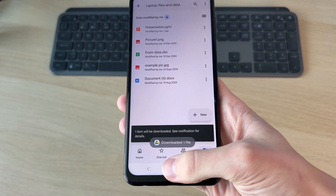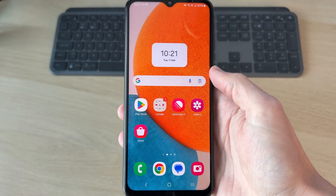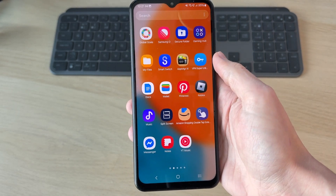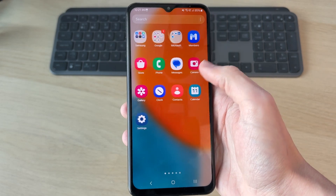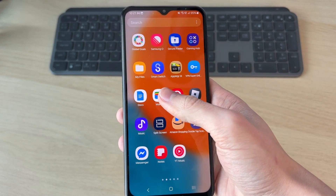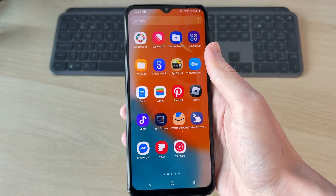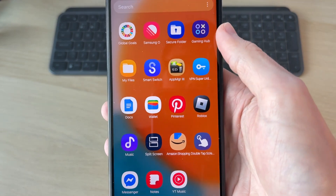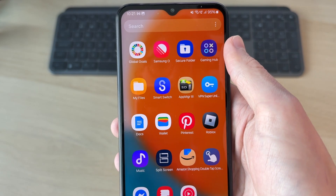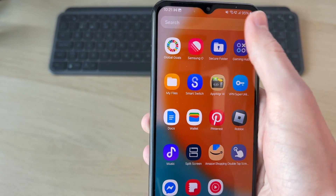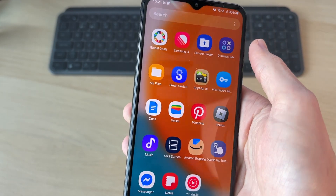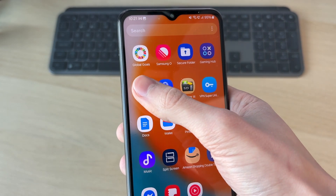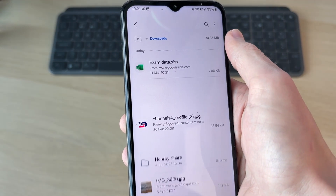To do this, come out of the app you're currently in and open up your apps pages. You need to find your Files app — on this Android it's called 'My Files', but it may be called something different for you. You can search at the top for 'files' and should be able to find it, then open it up.